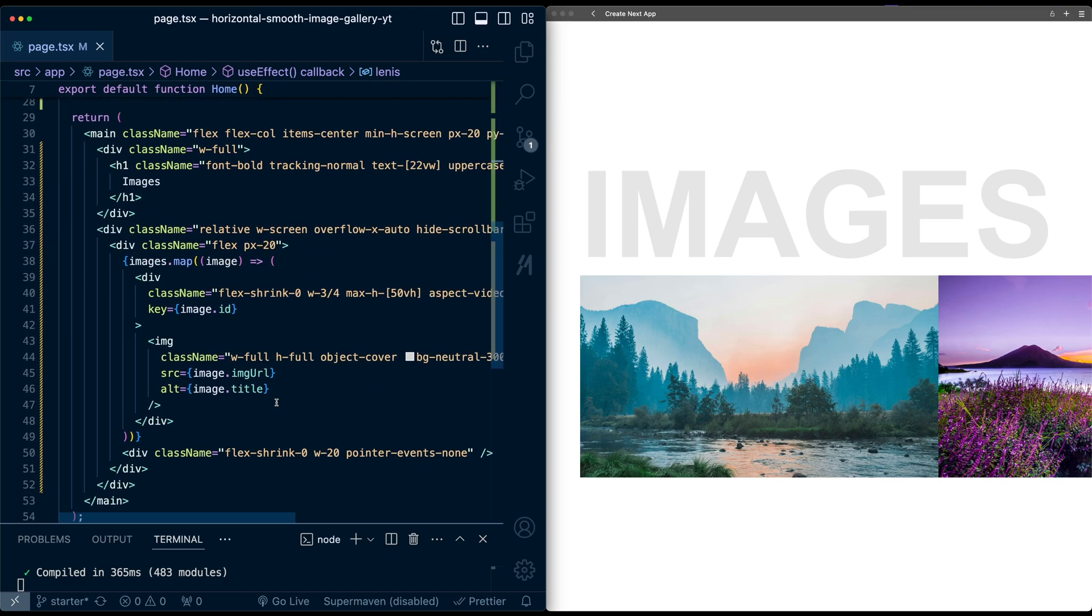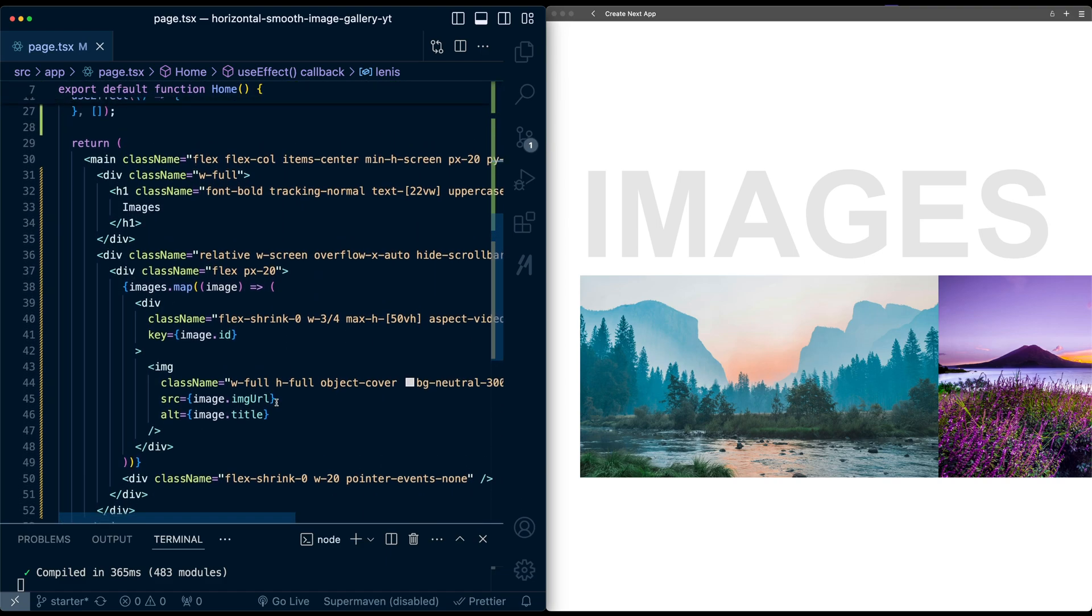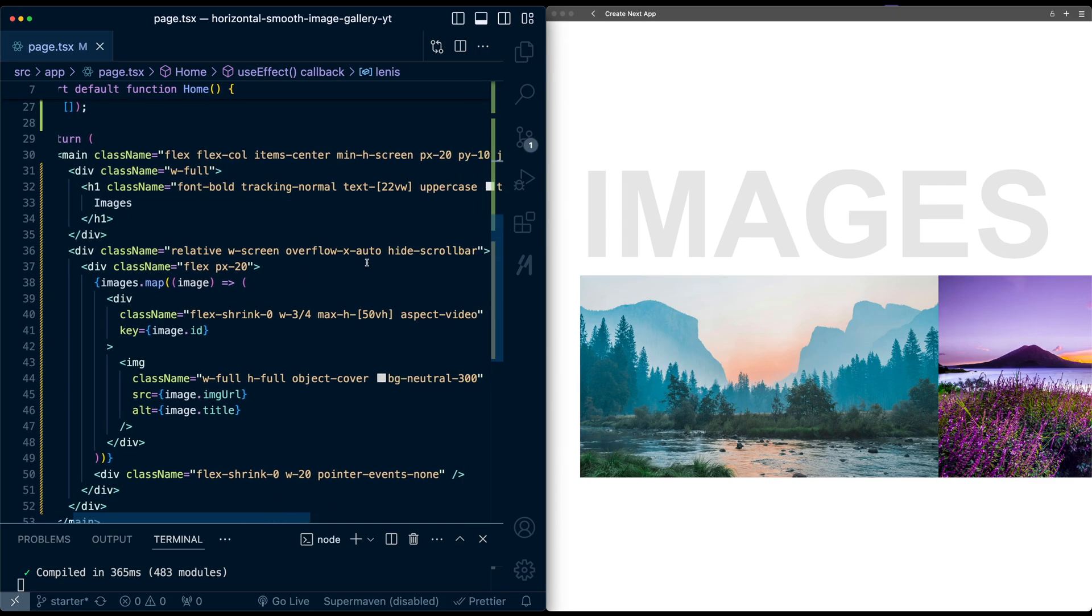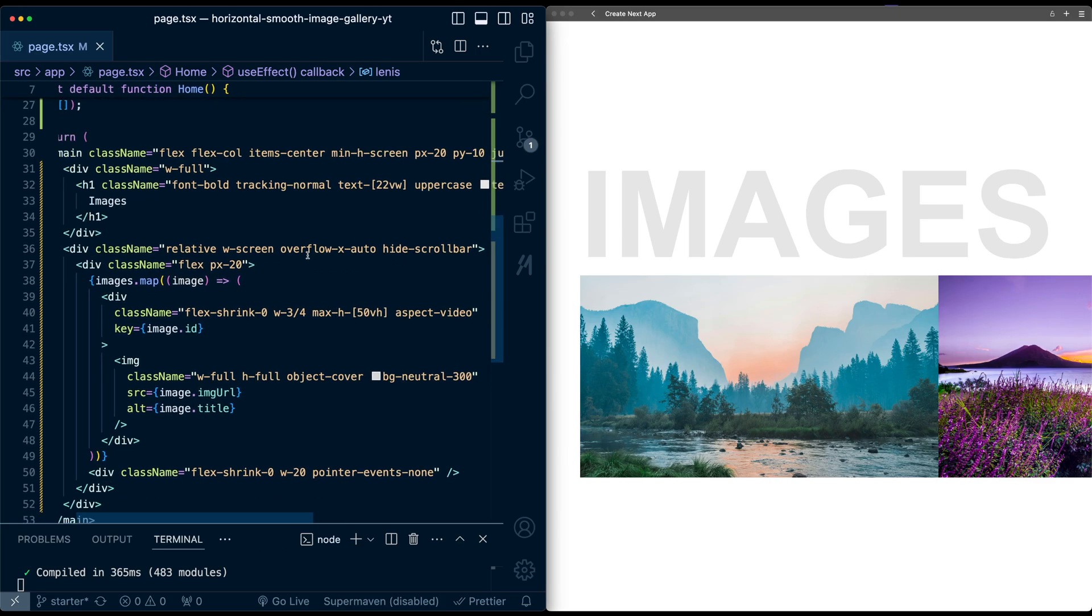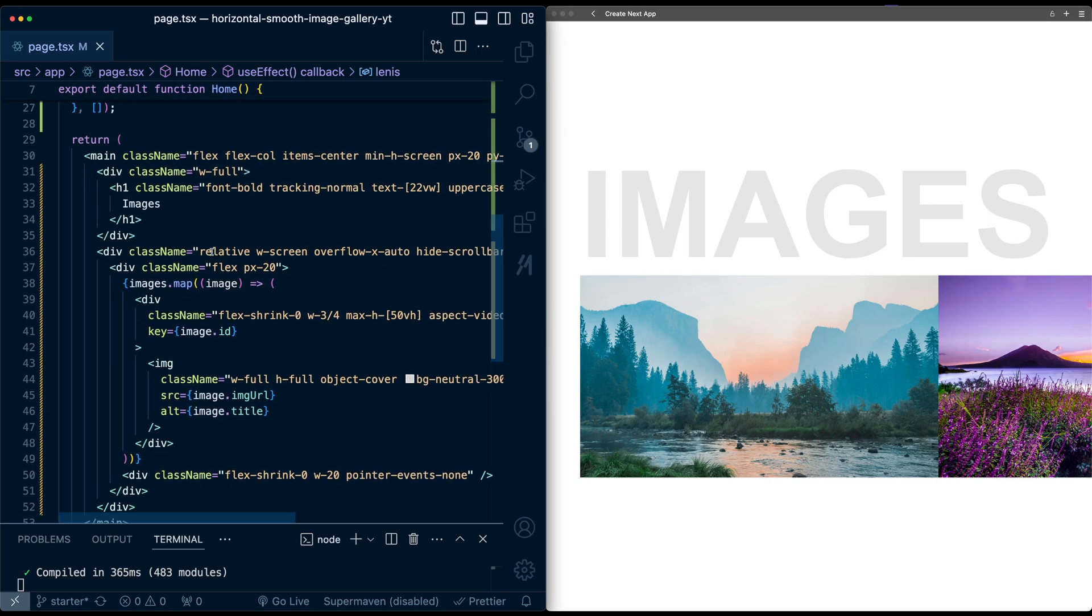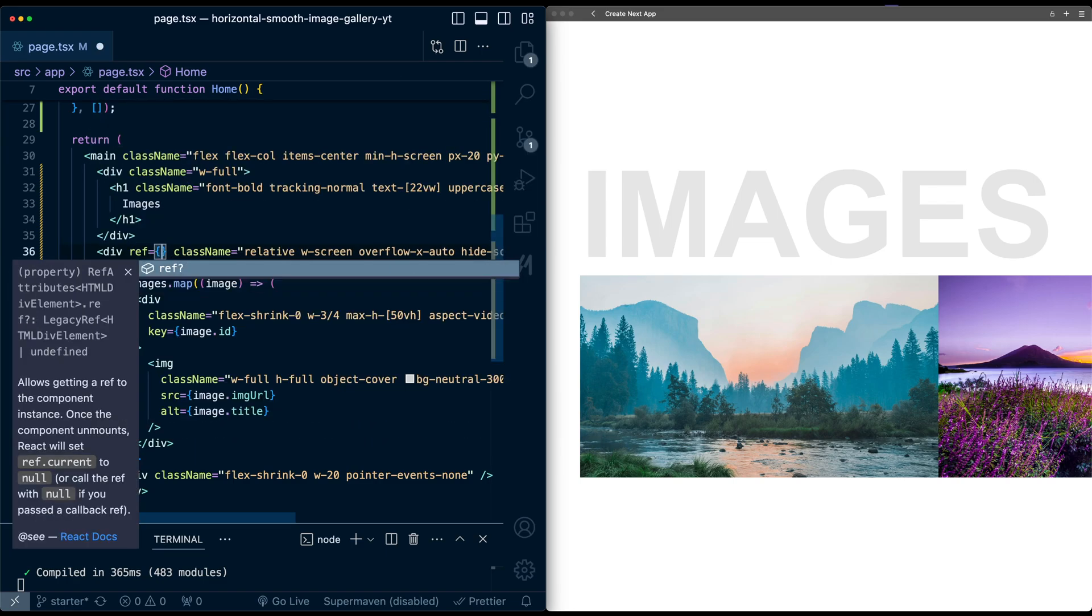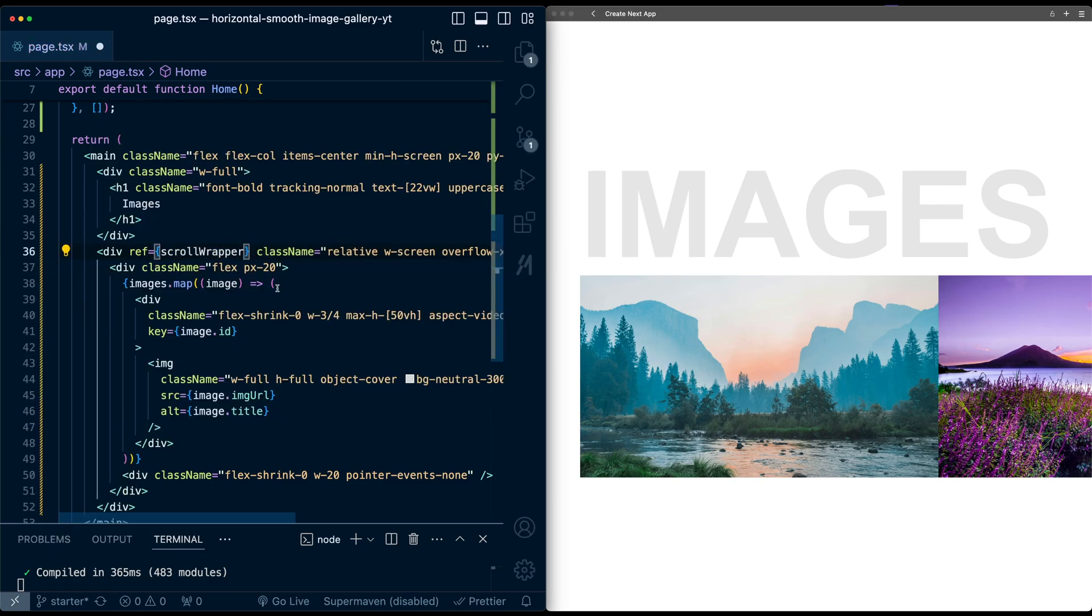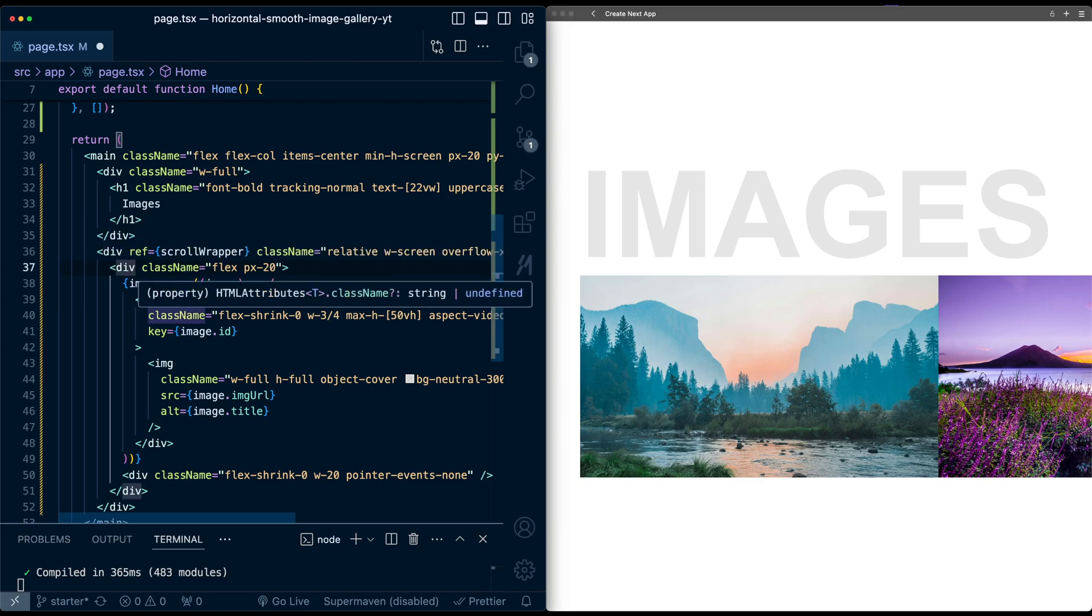But now we need to attach these refs to the objects. Well, lucky for us, we kind of set up our content already in the right way. So here we have this wrapper div, which is the one where the scroll is actually being applied, so add a ref scroll wrapper, and then the div underneath that, which is the one that actually has the content that needs to scroll, we'll attach the scroll content ref.